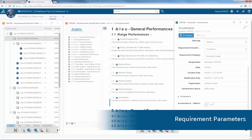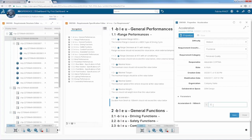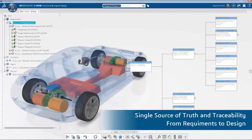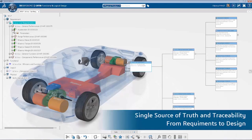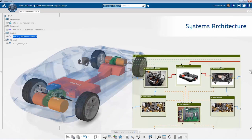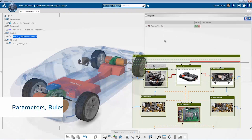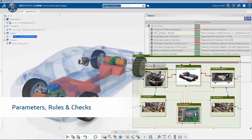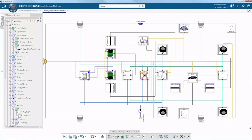For instance, the acceleration of the car with its duration from 0 to 100 kilometers. Requirements and their parameters are available for engineers. It's the same for the system architecture views. They can be linked together and reused as rules and checks during the development phases.